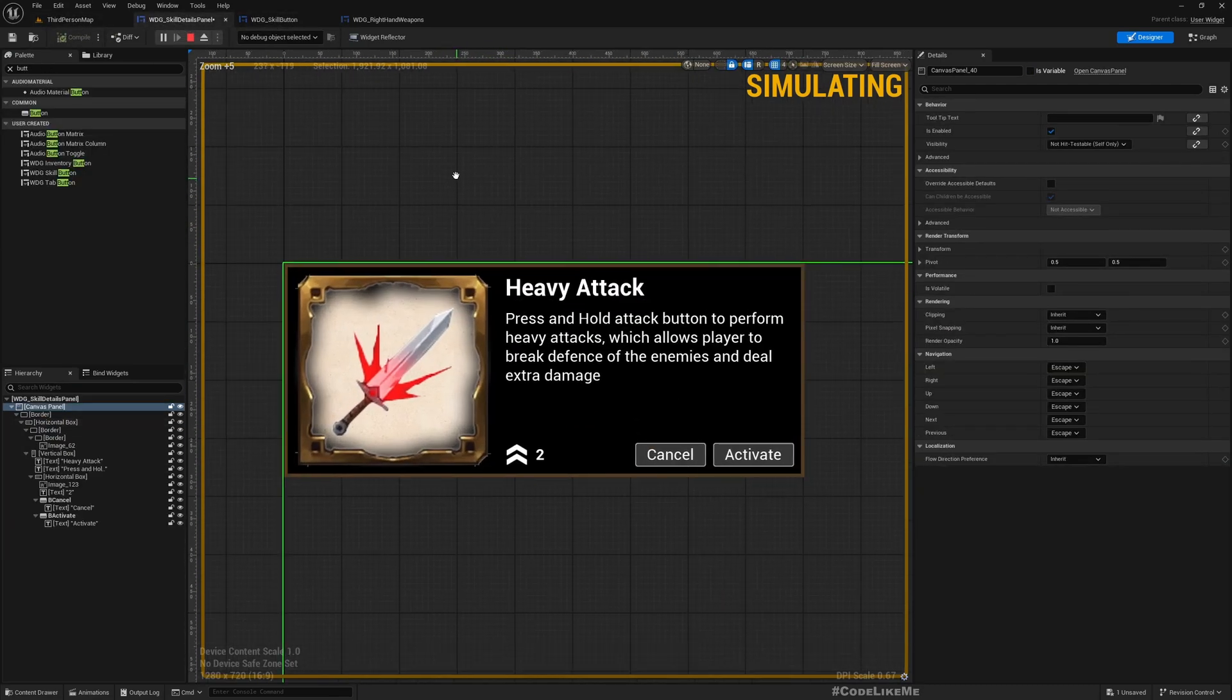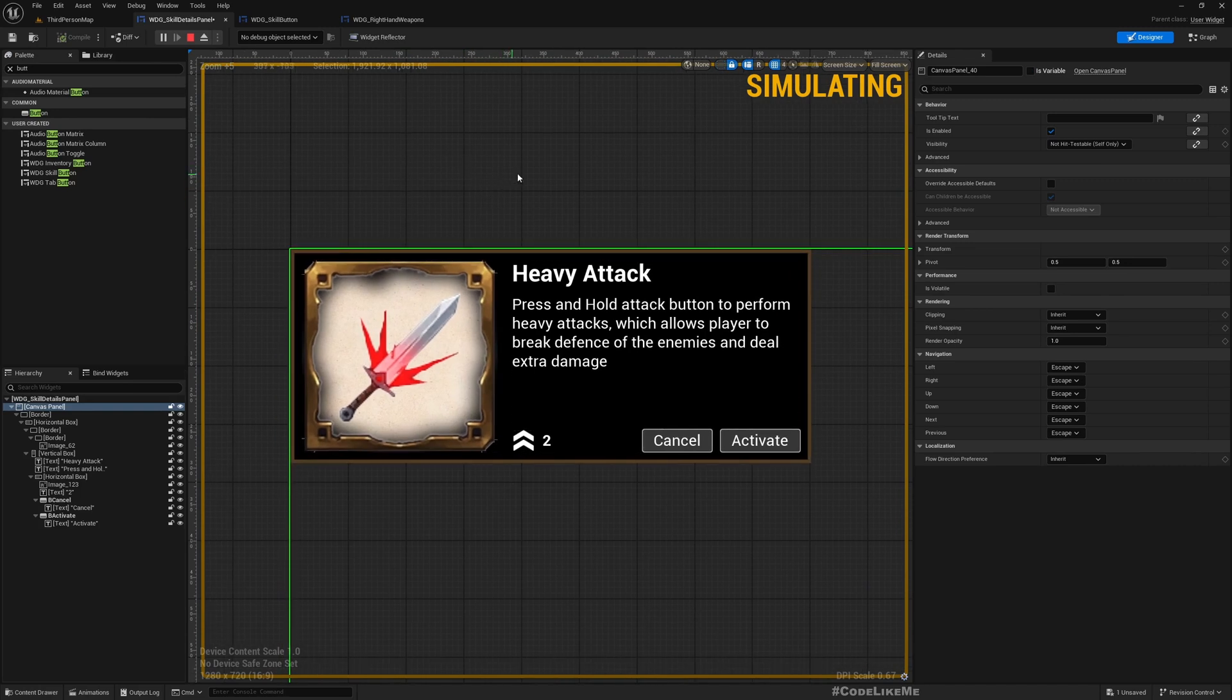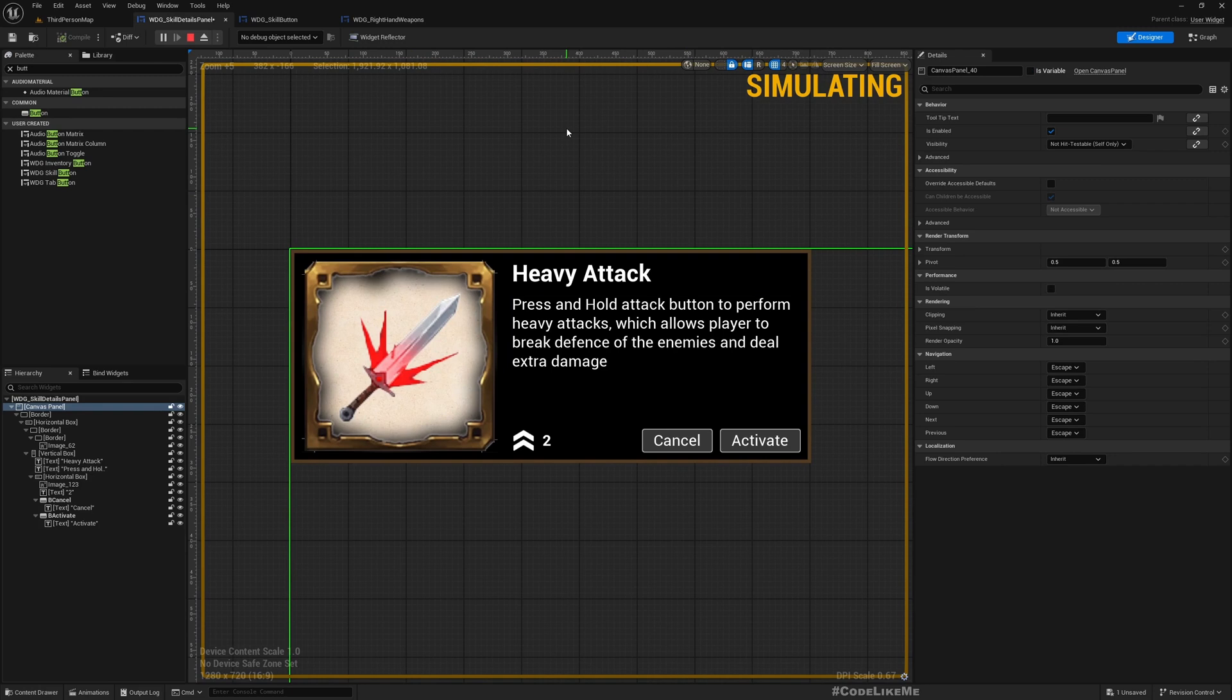In this episode we are going to focus on creating this widget, and in the next time let's look into how to connect this widget with the actual skill tree we have in place.